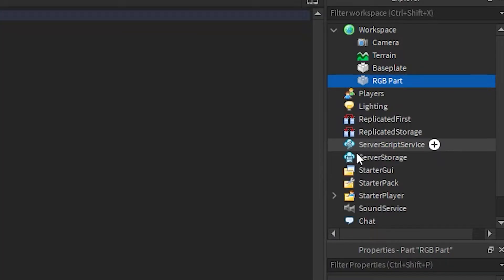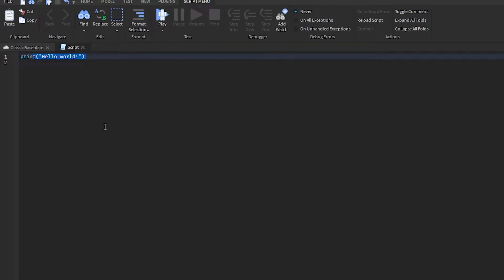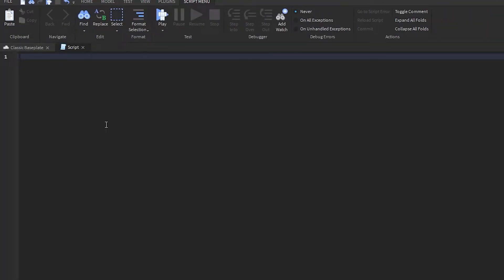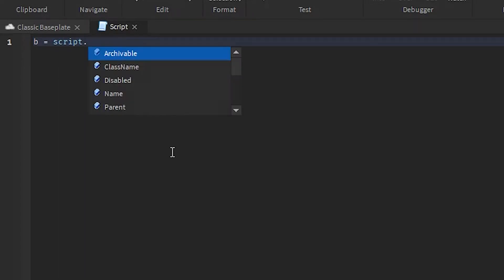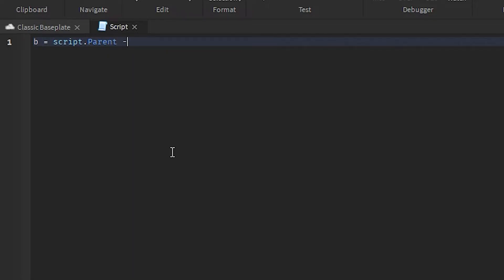Next I'm gonna insert a script into it, just delete this, and now let's code the pot. To start, let's begin laying out our variables.